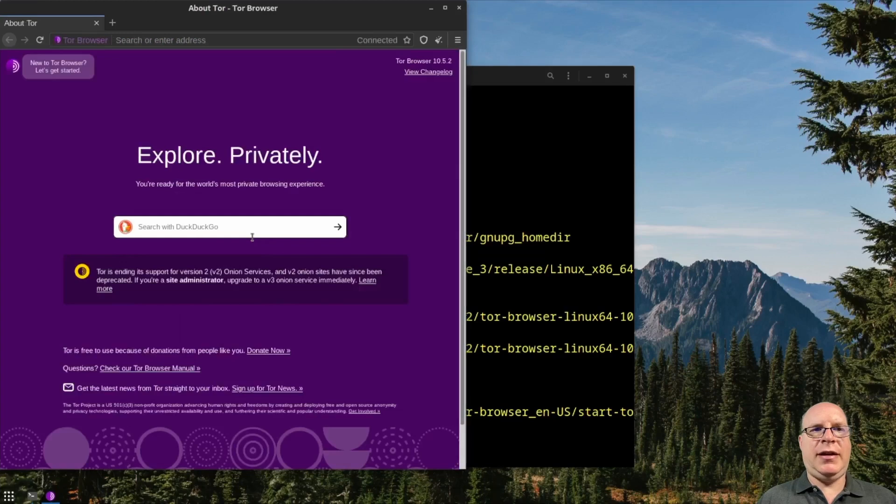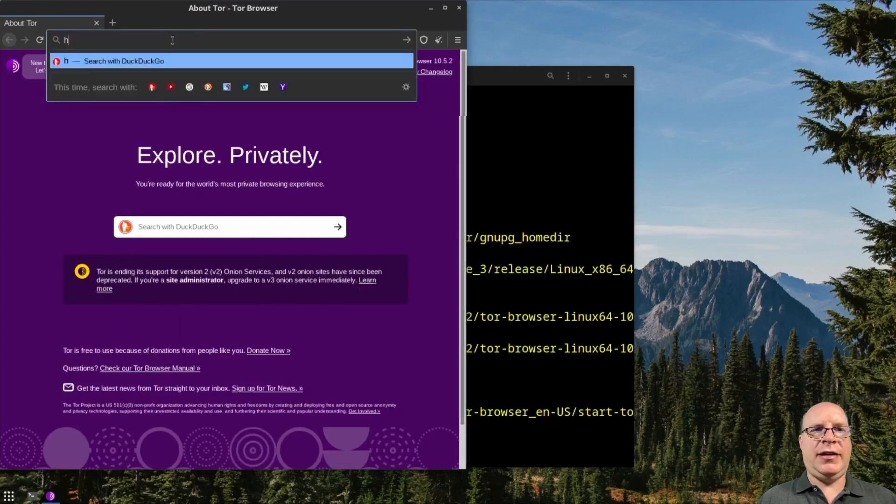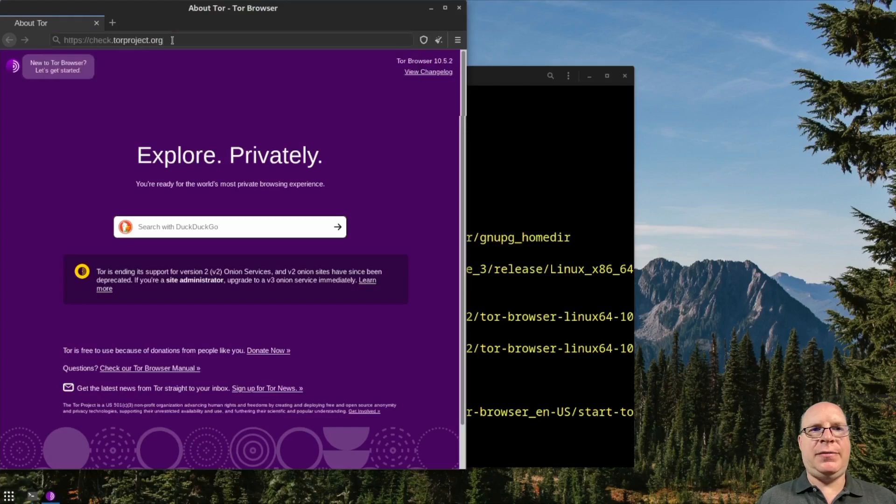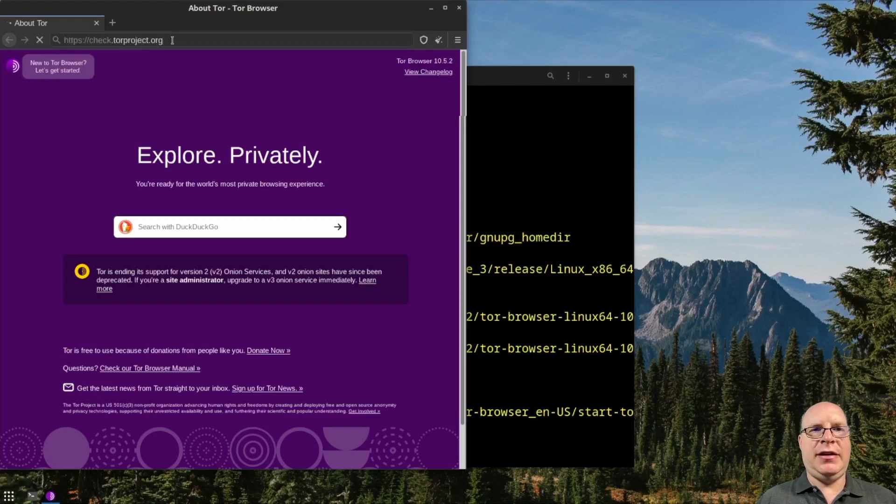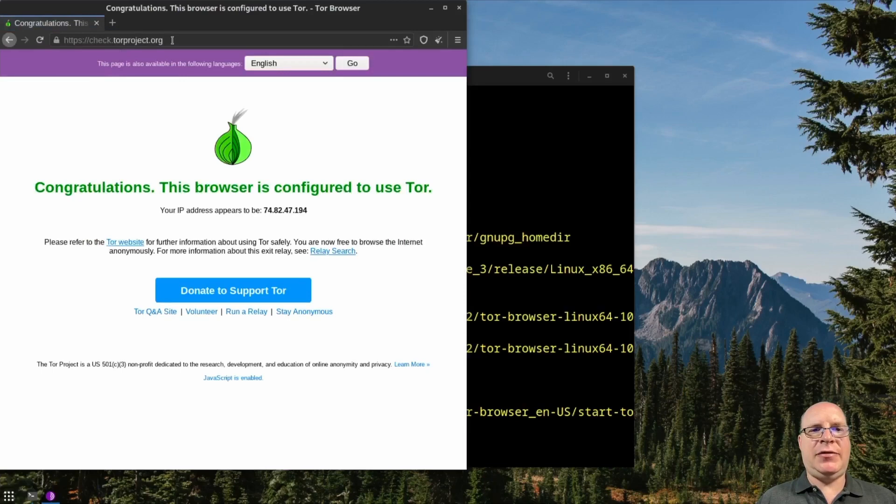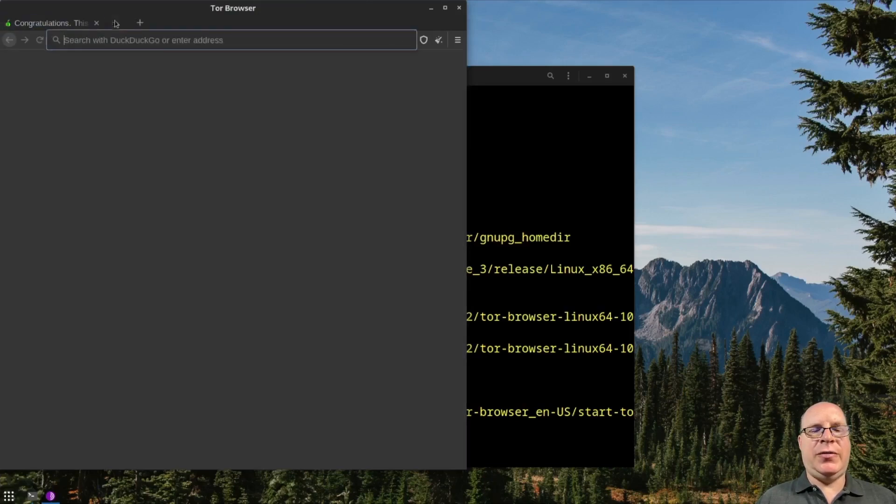Okay, looks like we are connected, but let's double check. Trust nothing or trust but verify. Going to check.torproject.org and verify. Ah yes, we have a different IP address now. And it's configured properly. So that works as well.